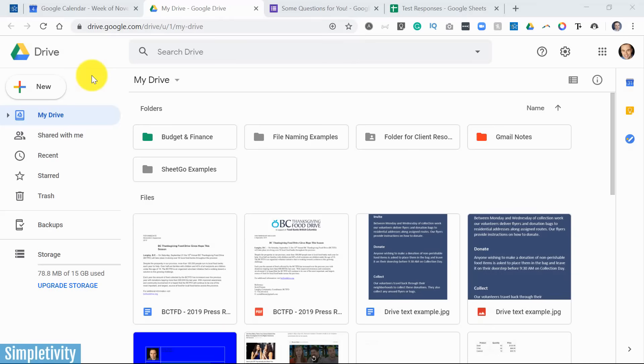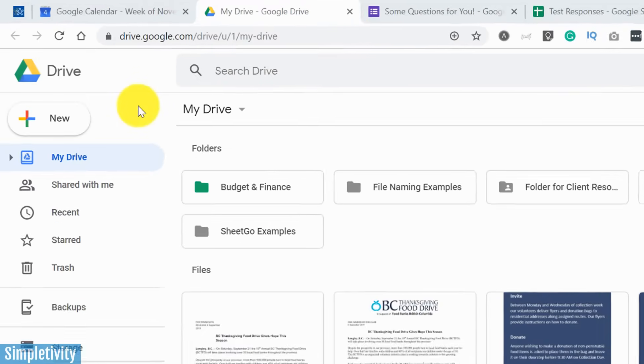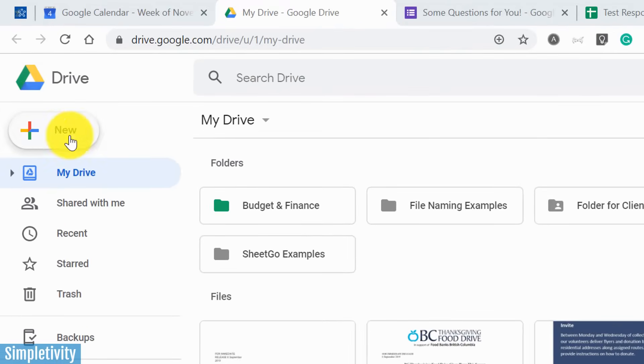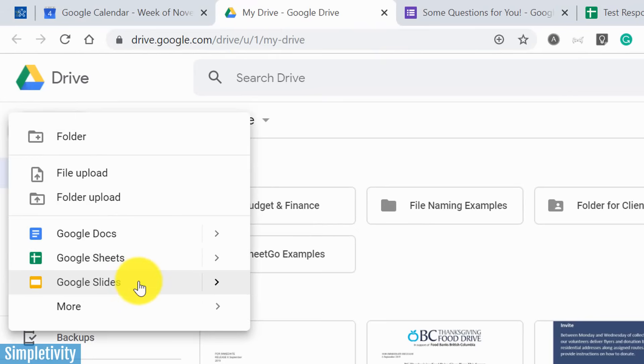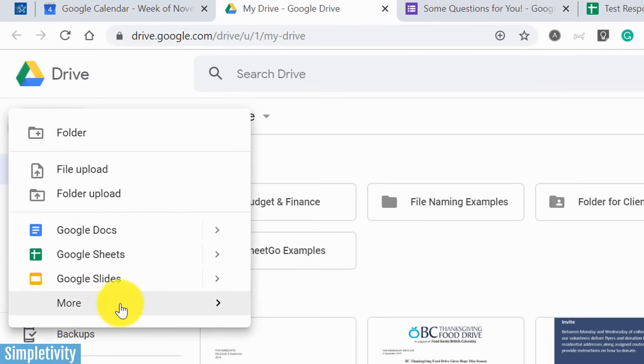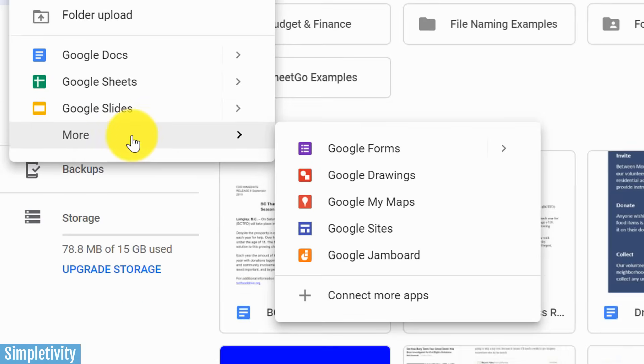You may already be familiar with some of Google Drive's more popular tools such as Docs, Sheets, or Slides, but if you come down to the More option, you'll find perhaps one of the most powerful tools here within Drive, and that is Google Forms.